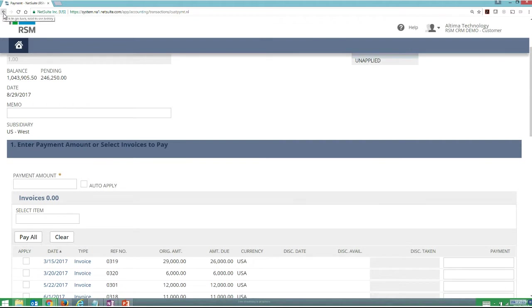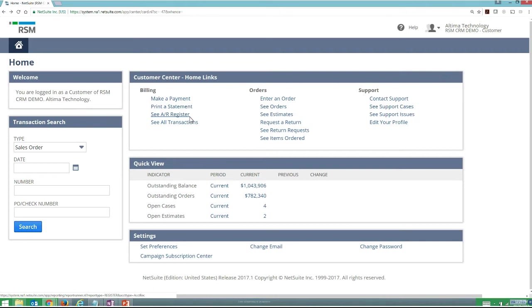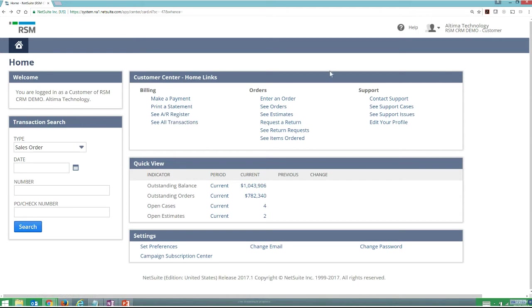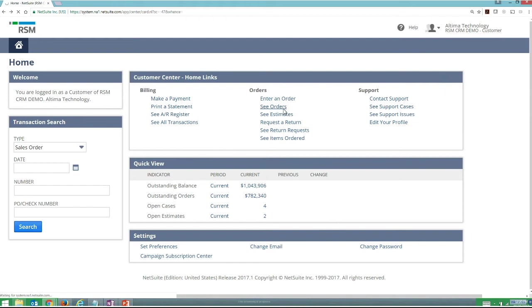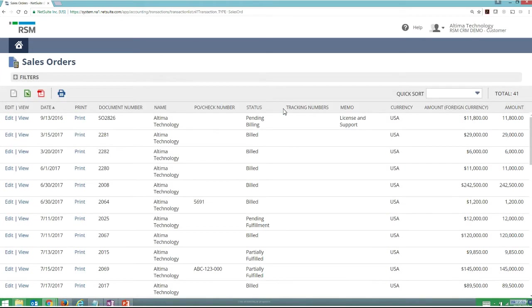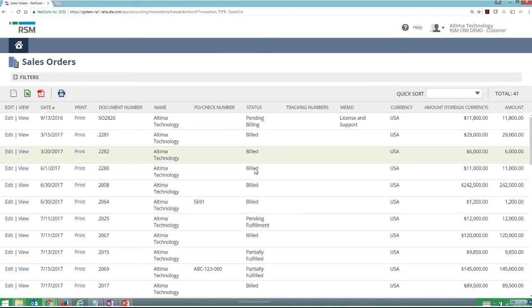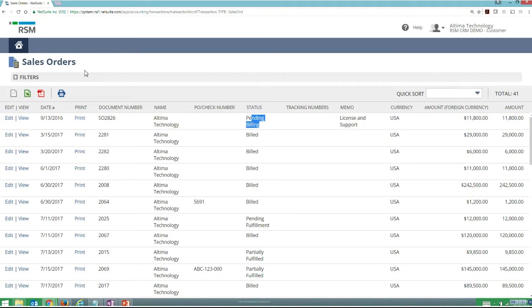I can go through as a customer and also understand what my statement looks like or see my full AR register and see all the different transactions that I've got available. Additionally, as a customer from my customer portal, I can go through and enter an order or see different orders that I've placed. If I wanted to get the status of an existing order without having to pick up the phone, I can come through and understand exactly where my orders are. Here you can see I've got an order that's pending fulfillment, a few orders that have been billed, and I can understand what might be pending billing - all without having to do anything besides logging into a website.